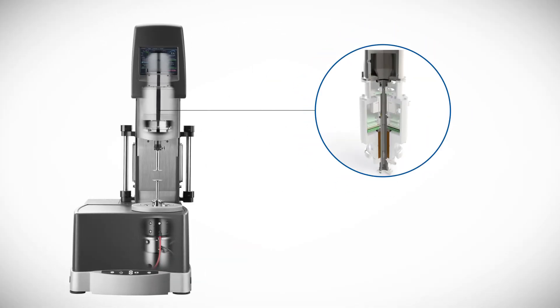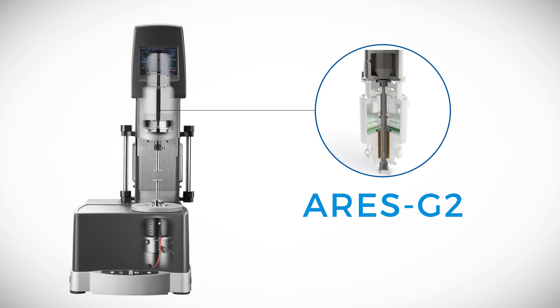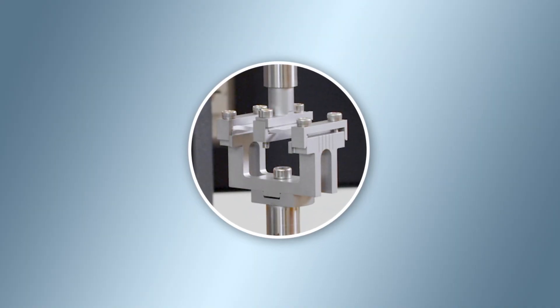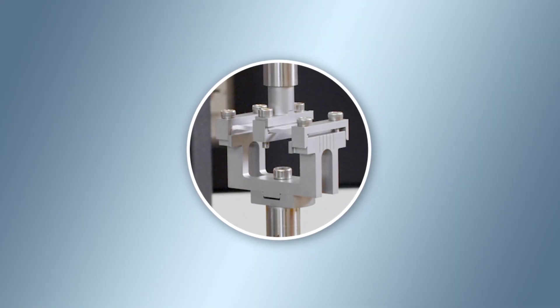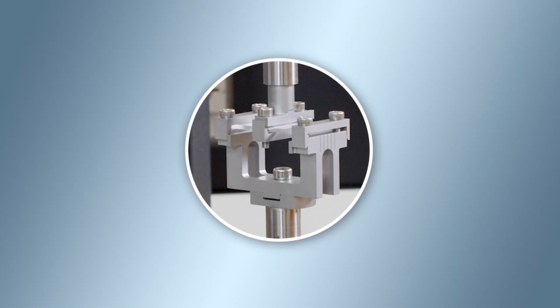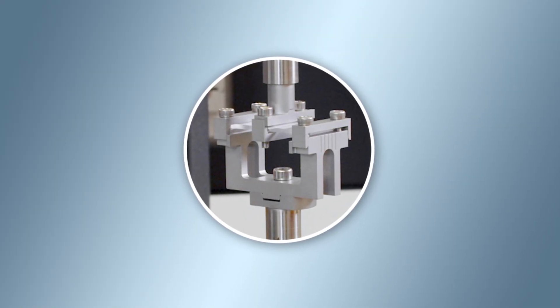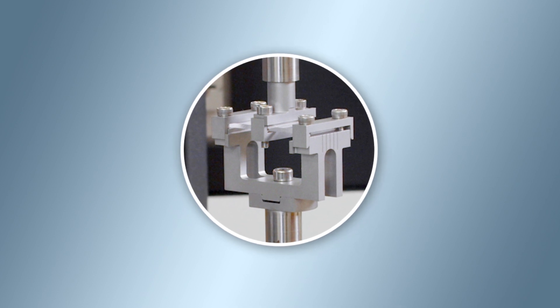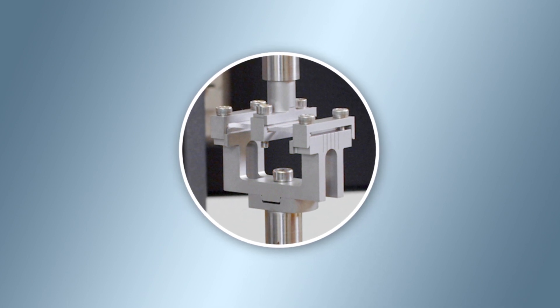Using the force rebalance transducer, the ARES-G2 is a rotational rheometer capable of performing linear dynamic mechanical analysis. The cantilever clamp can be used to study viscoelastic properties of a solid rectangular specimen in bending mode.